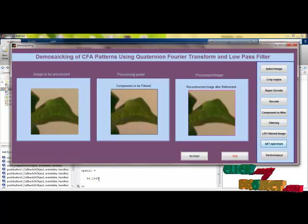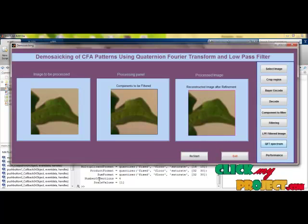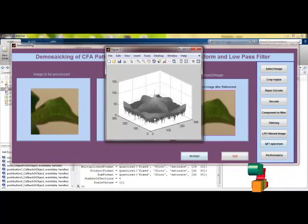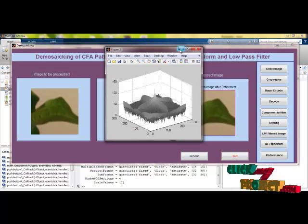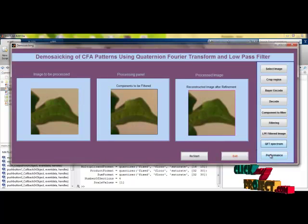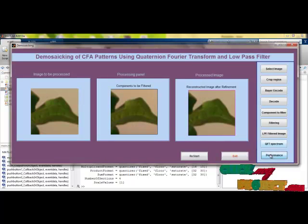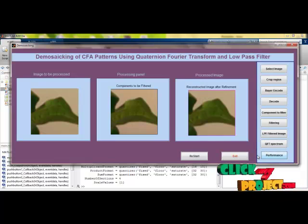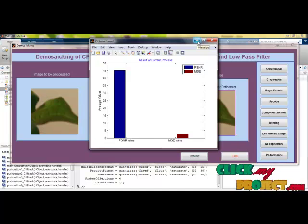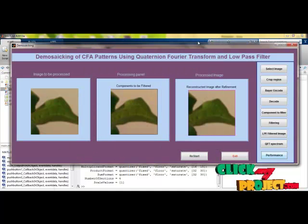You can see the values — the PSNR values and everything will be shown here. The final spectrum of our image is shown here. The performance of the proposed system will be visible here. This is the comparison chart with PSNR and MSE values — that is, mean square error.